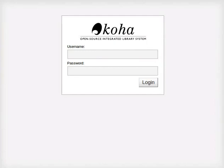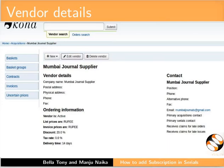In an earlier tutorial, we had learned how to catalog serial subscriptions. In this tutorial, we will learn how to add a new subscription for serials. Log in with SuperLibrarian username and the password. As explained in an earlier tutorial, create a new vendor for the serials subscription.